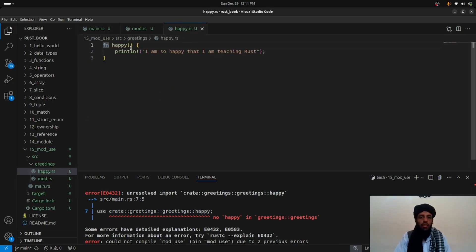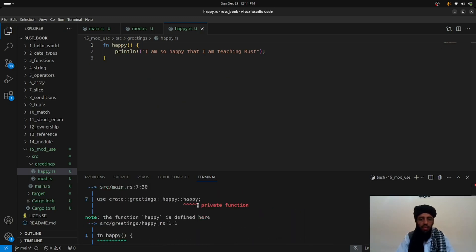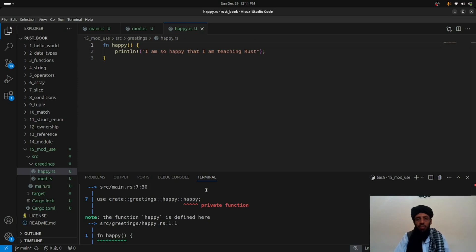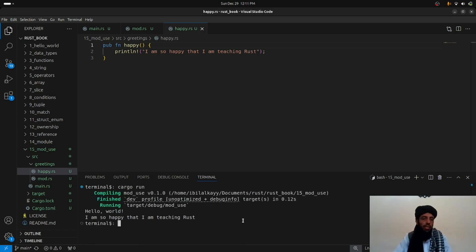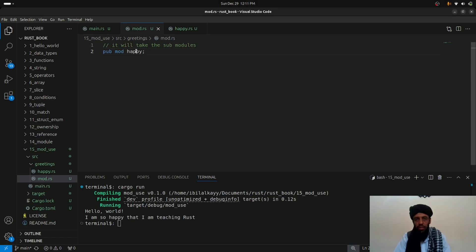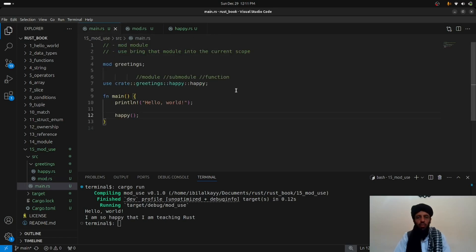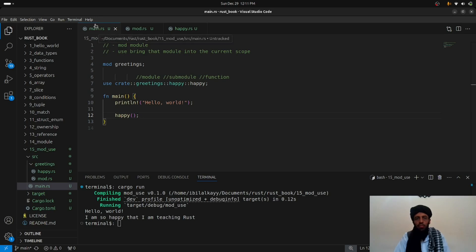After making the function public with `pub`, running `cargo run` is now successful. The sub-modules are defined in `mod.rs` and called in `main.rs`. To recap: `crate` refers to the root module (`main.rs`), `greetings` is the module, `happy` is the sub-module, and `happy` inside it is the function.